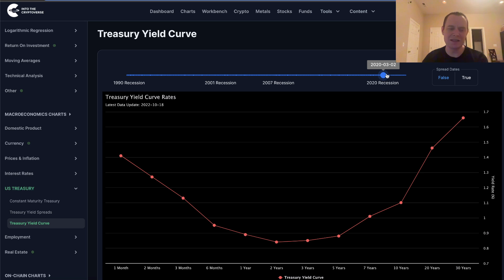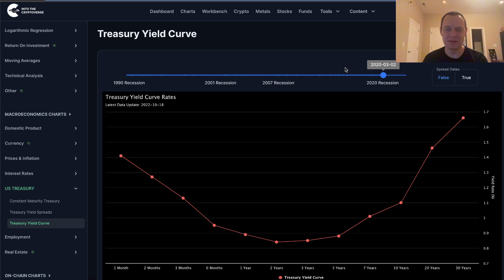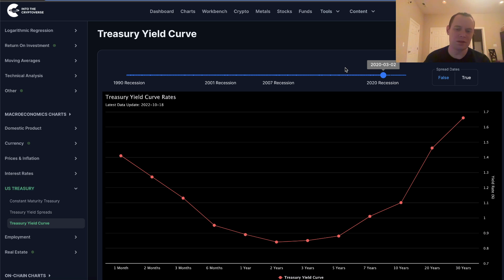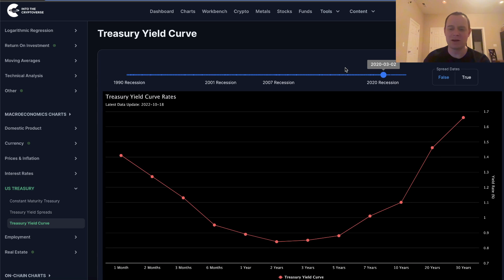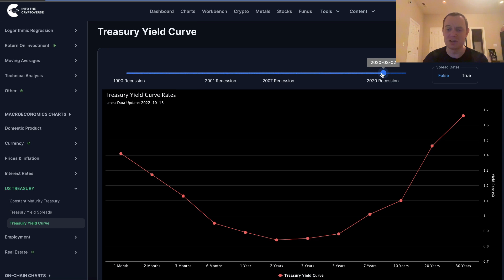Their mandate is to get inflation to their target of 2%, and to keep unemployment down. They're simply forced to raise interest rates despite the fact the economy is slowing down. And this is causing these treasury yields to go up a lot, and in some cases some of these shorter time frames have actually gone up higher than some of the longer term ones.